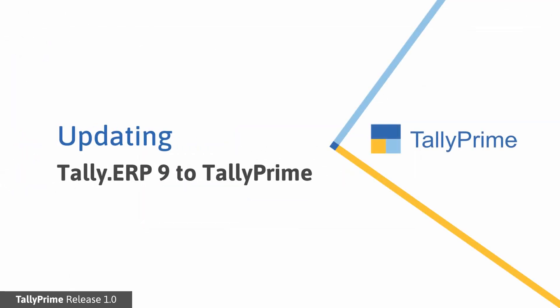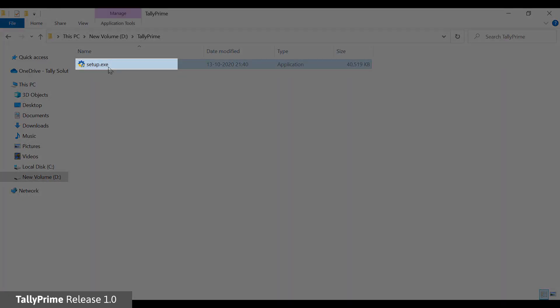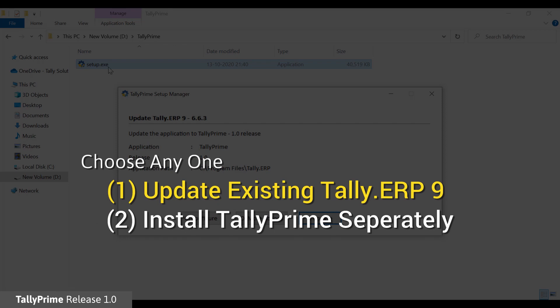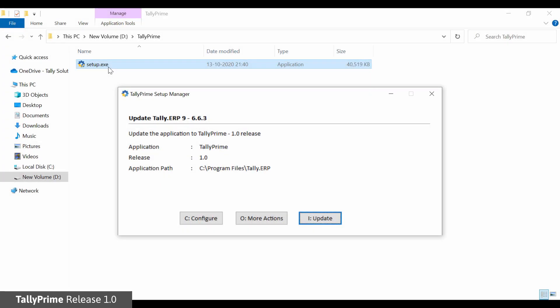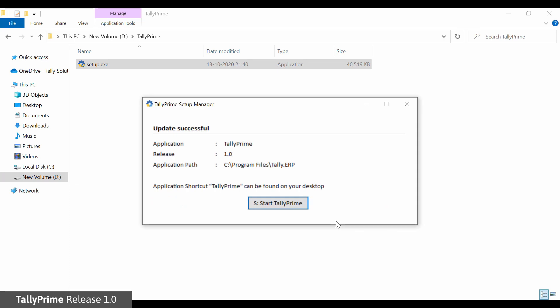We can now look at the setup manager in action in a system where Tally applications such as Tally ERP9 is installed. Double click the setup.exe file. You will be taken directly to the update flow. Here you have the choice to either update the existing Tally ERP9 or install Tally Prime separately. By default, you will be asked to update. In case you have multiple instances of Tally ERP9 installed, select the Tally ERP9 installation in the list and press Enter. In the Update Tally ERP9 screen, click Update. An update successful message is displayed.